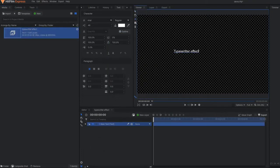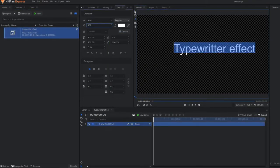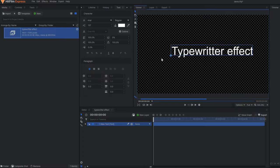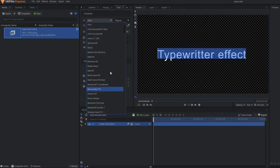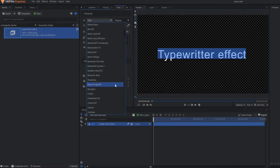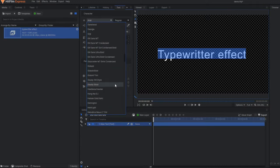After doing all the adjustments, it's time to select the font. Then I suddenly realized that my typewriter font is missing in my system, and without that specific font my animation will not be complete.